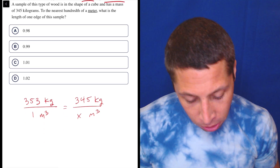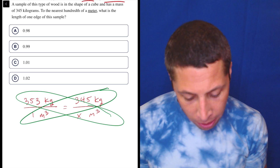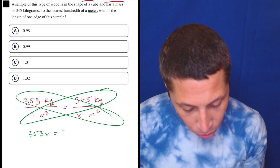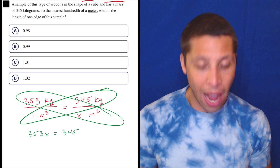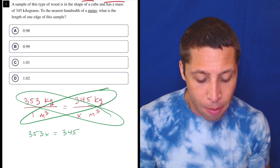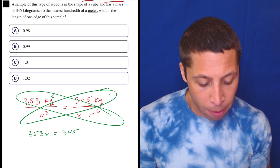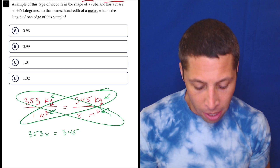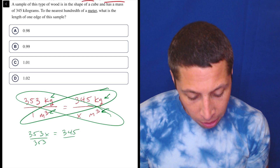So in order to do that, we're going to cross multiply. I'll do it the long way — you could probably shortcut this if you need — but 353X is equal to 345. Notice how the reason we know that our ratio is correct is it's the same units on the tops and the bottoms: kilograms over kilograms, meters cubed over meters cubed. Same units. So let's divide by 353.